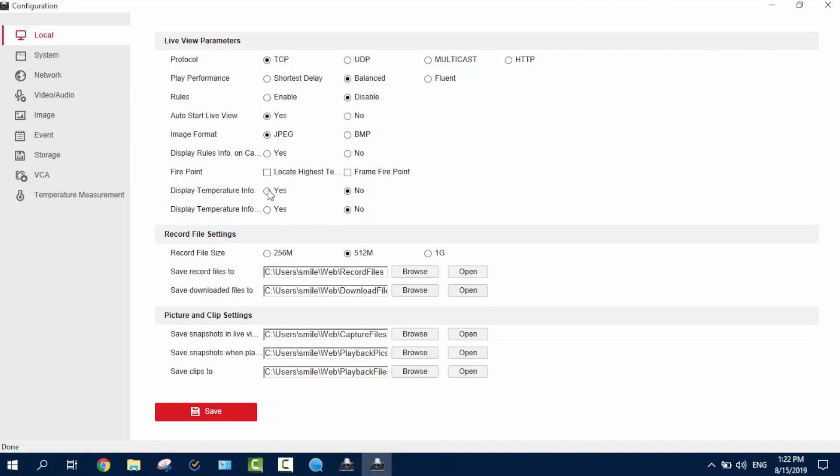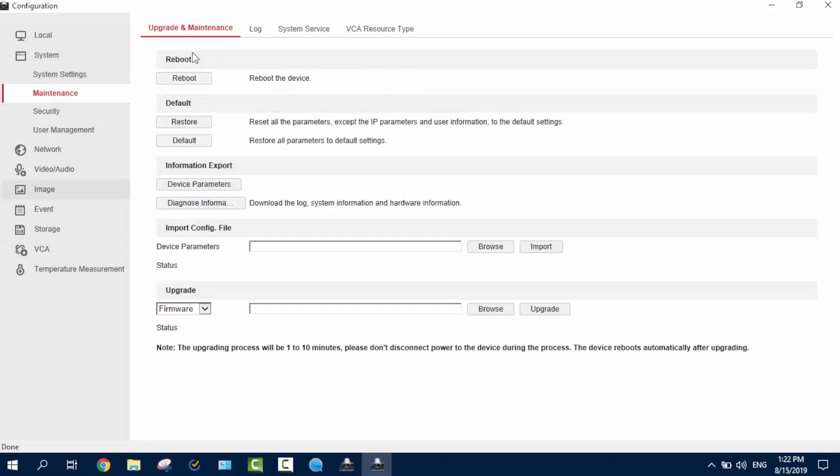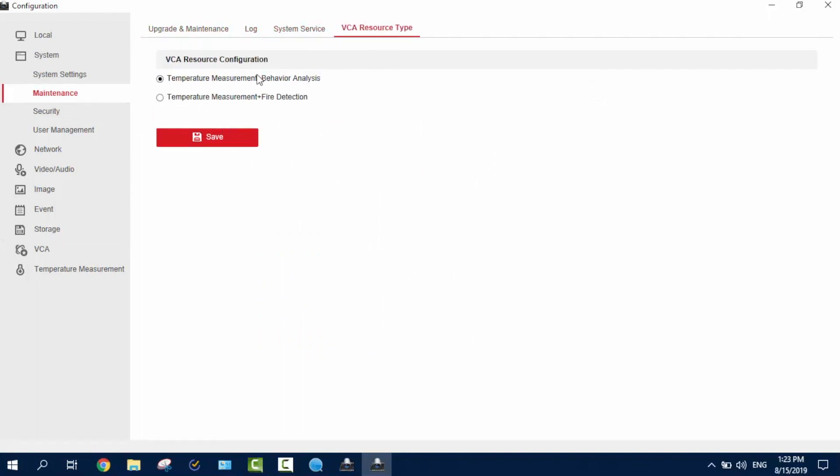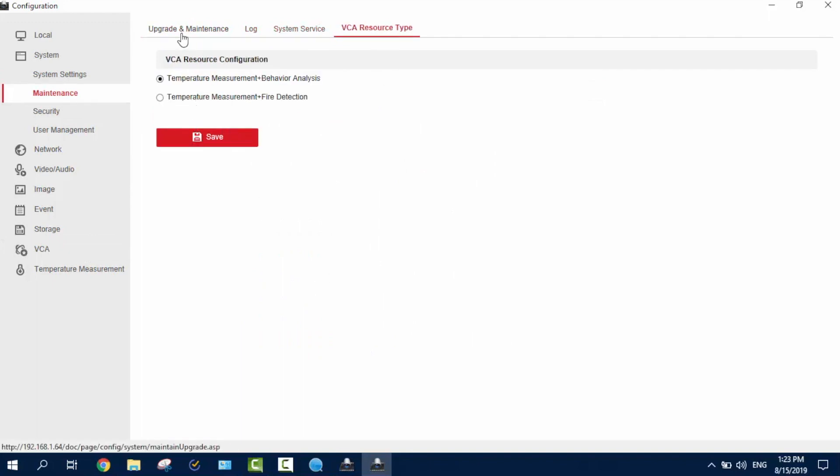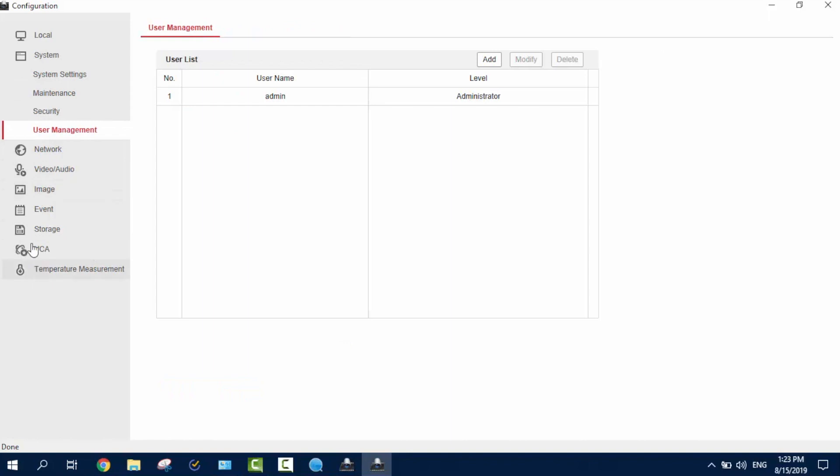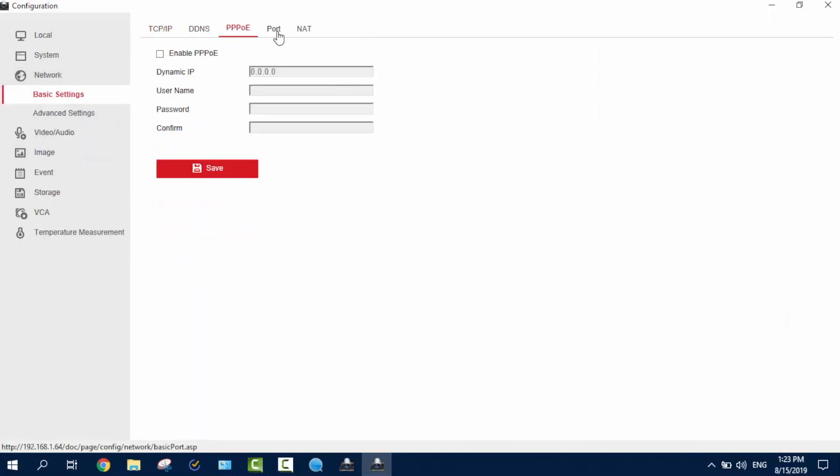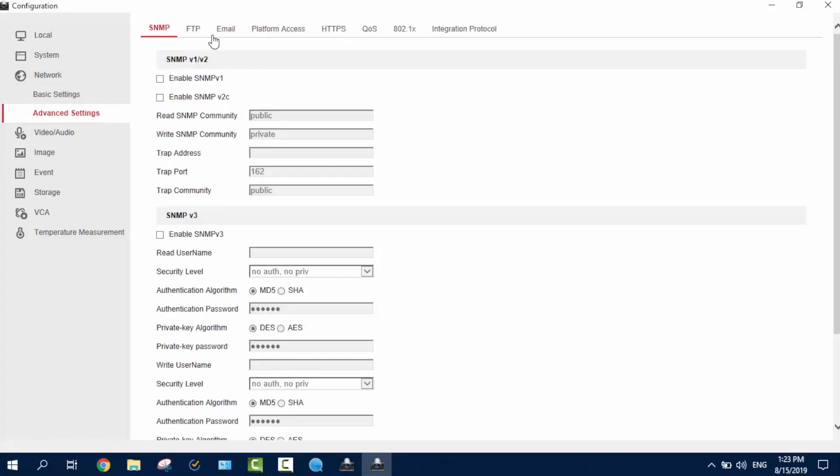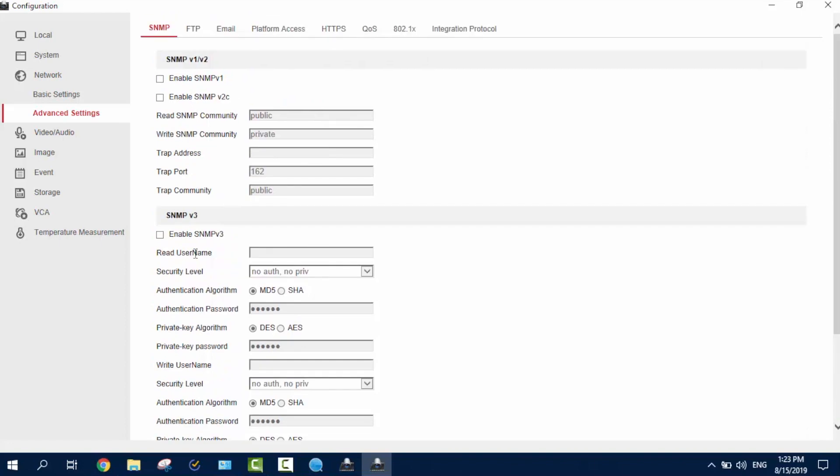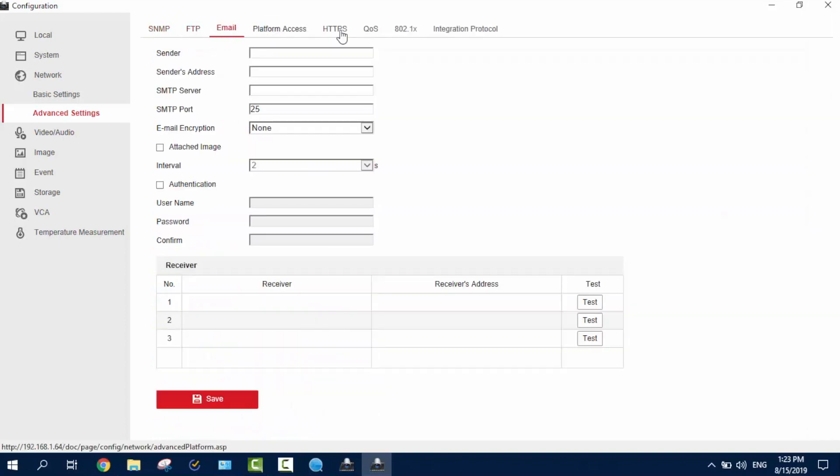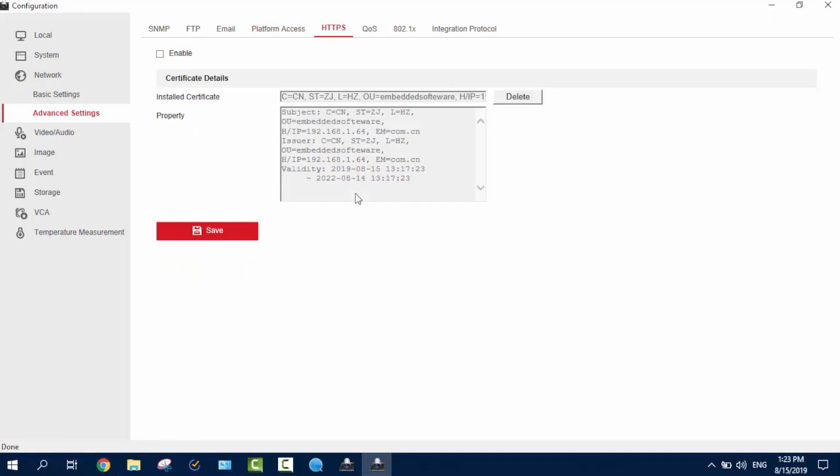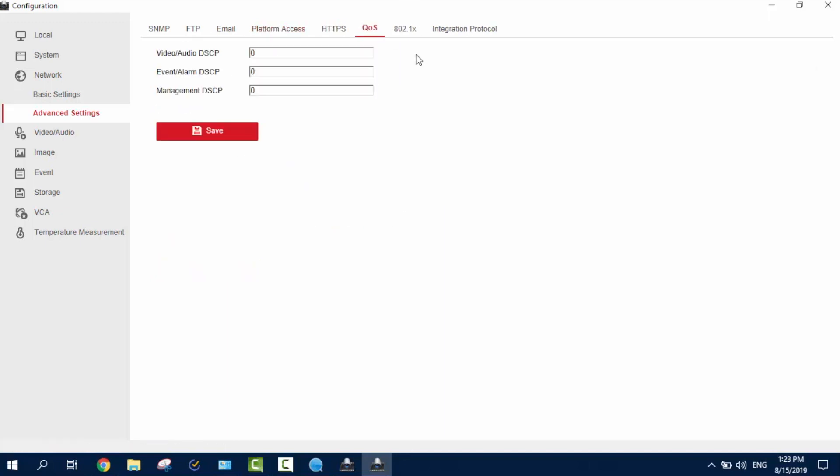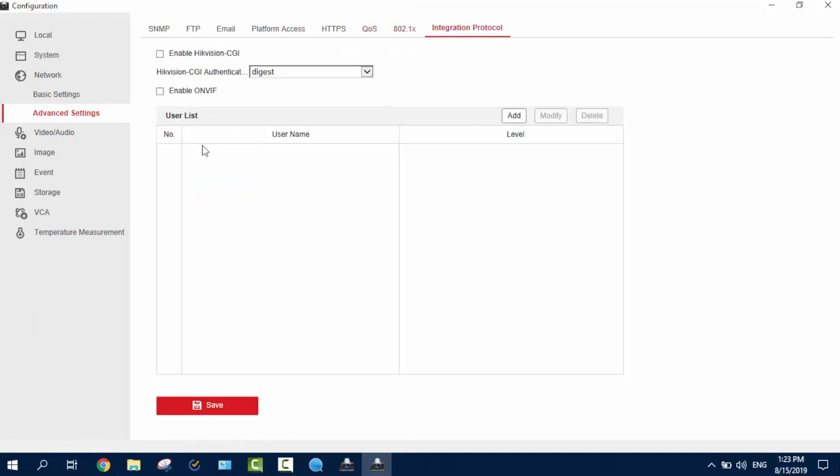And then we can, and yeah, firepoint rules, image. You can work with the rules, enable it in here and then save. Now, the system settings you've seen already. There's maintenance, you see, reboot, system service and VCA service type. So, of course, if you want to work with this, you turn it on. Next is the securities and a few services and a user management, of course. Now, the network settings, TCP IP, DNS, DHCP, port, net and everything so basic in here. Email, platform access, HTTPS, and this is the HikVision HikConnect, QoS and 802.1x and integration protocol.